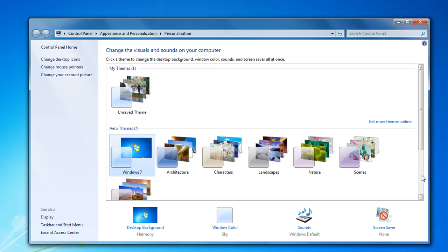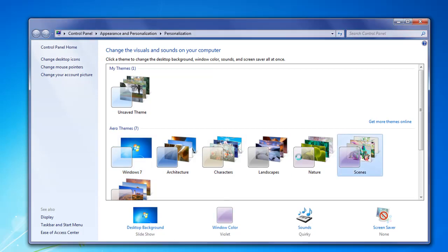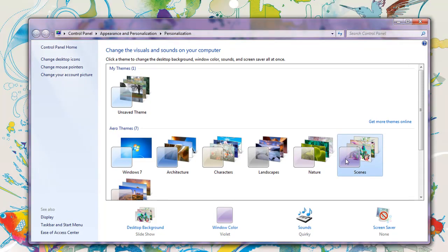There's a new feature now, under the Aero themes, where you can actually have slide shows display on your desktop background. And there's some pretty cool ones included that you can click on and have them rotate through the pictures at random.